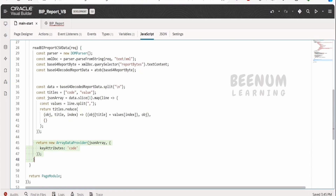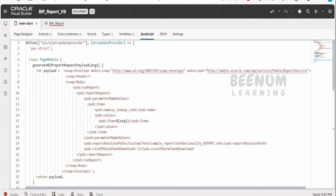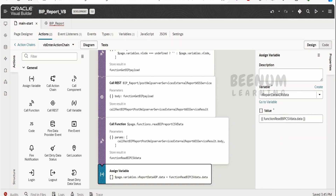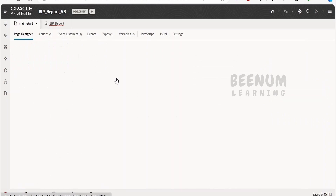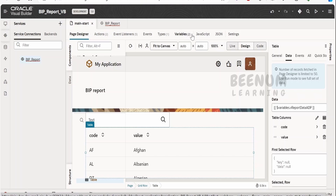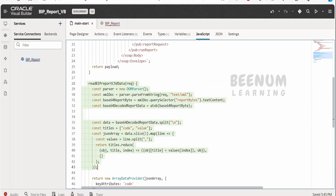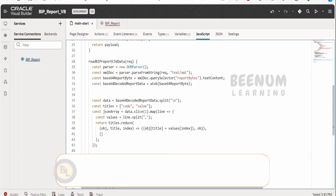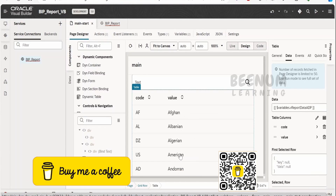Then I convert the JSON array to an array data provider using the OJ Array Data Provider function and return it. Next, I assign this to the report data ADP variable. In the page designer table component, the code column maps to the first column and value to the second. This is how we can call a SOAP web service directly from Oracle Visual Builder without any integration or middleware tools like OIC — using service connection and JavaScript to build the SOAP payload, decode base64, convert to array data provider, and assign to the table component.